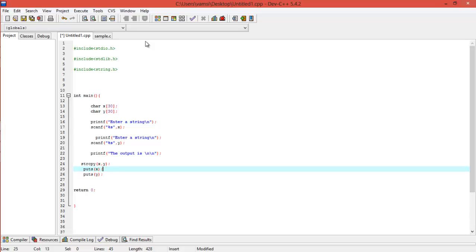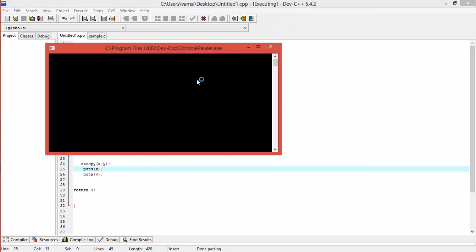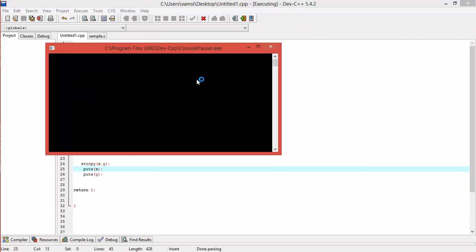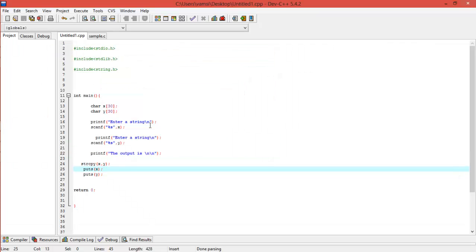Alright, now let's try to print it directly and see what will happen. It will print Krishna on both because X is overwritten by the Y. So I mean Y is copied to the X, and that's how string copy works.